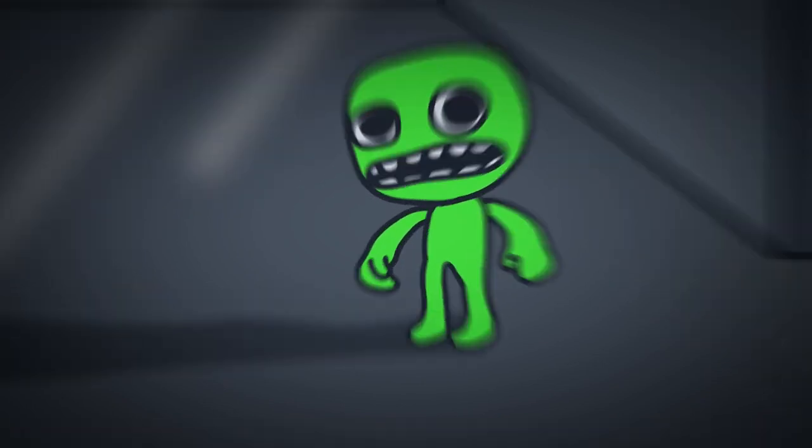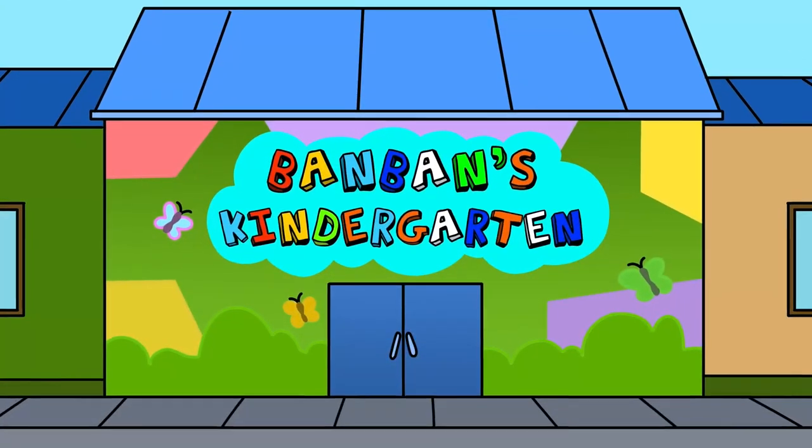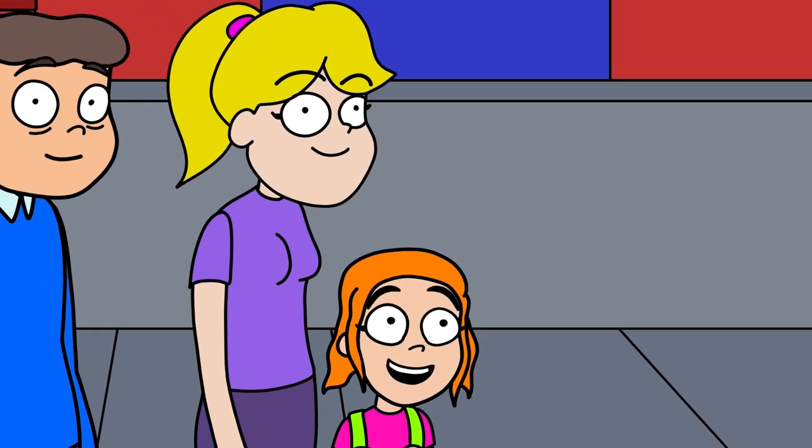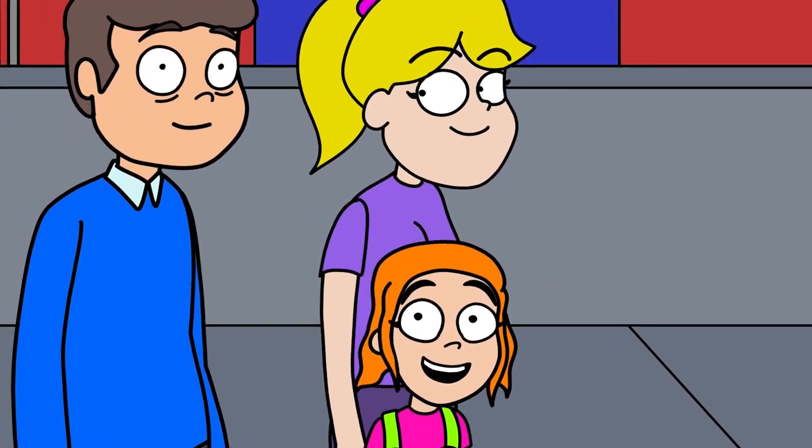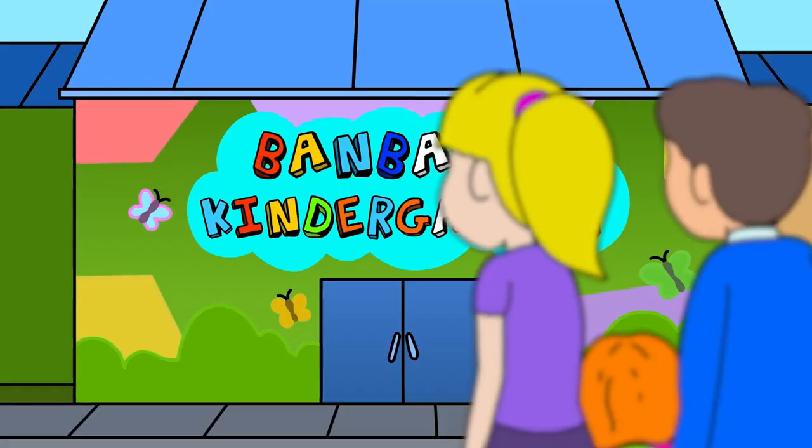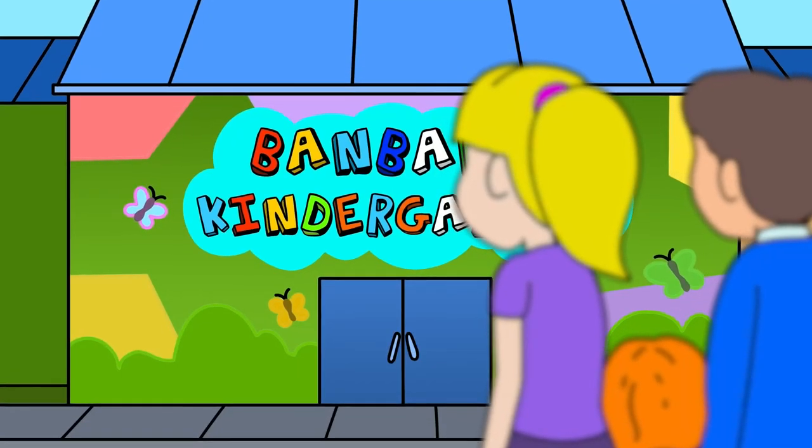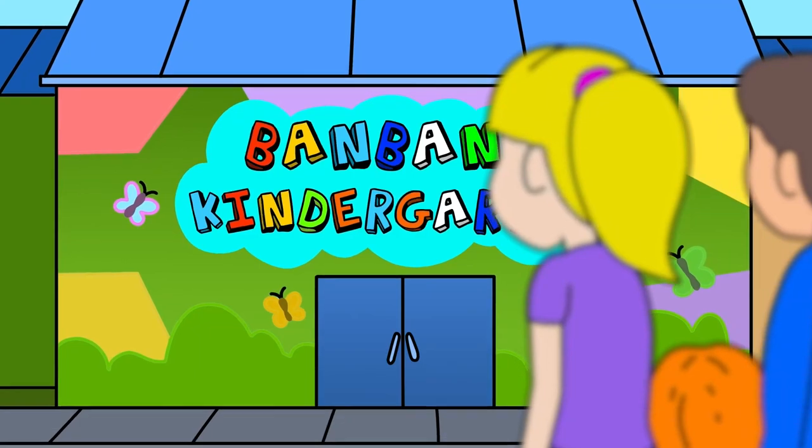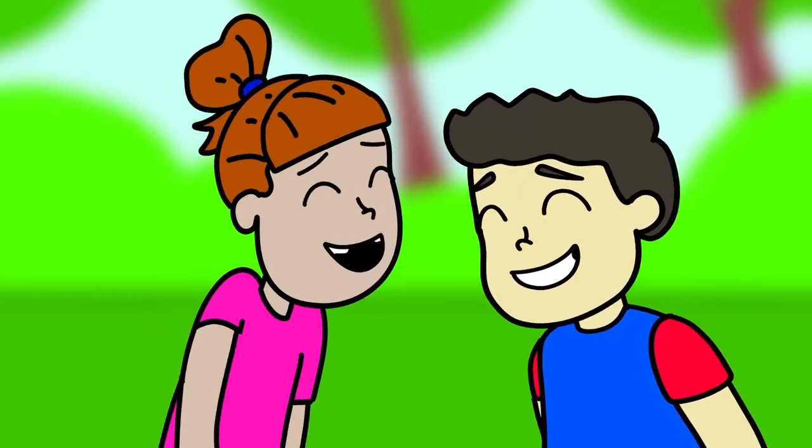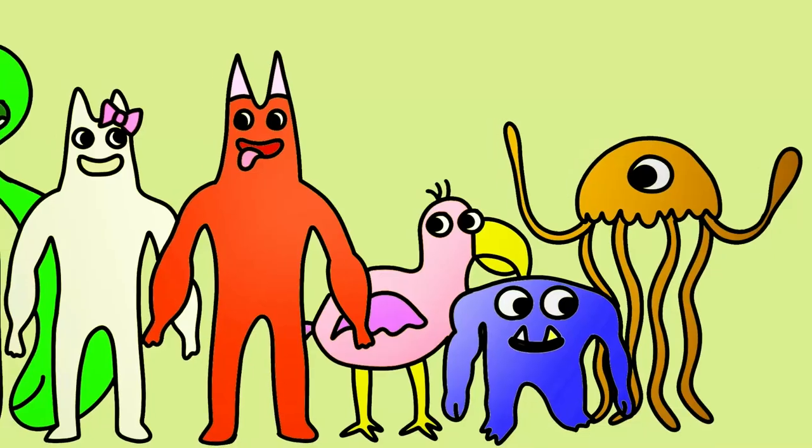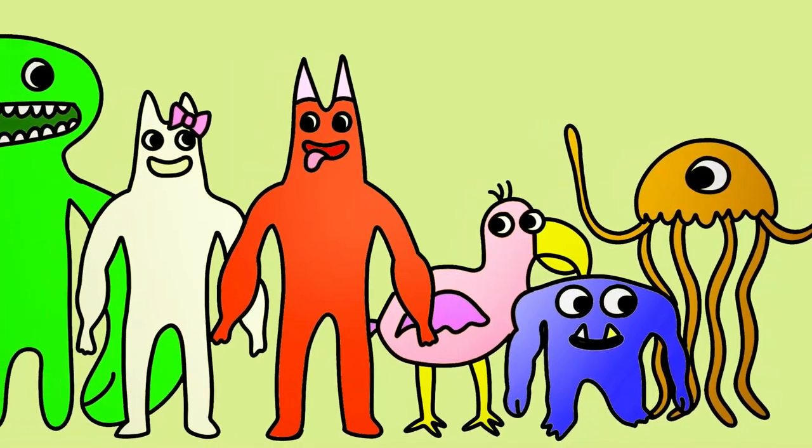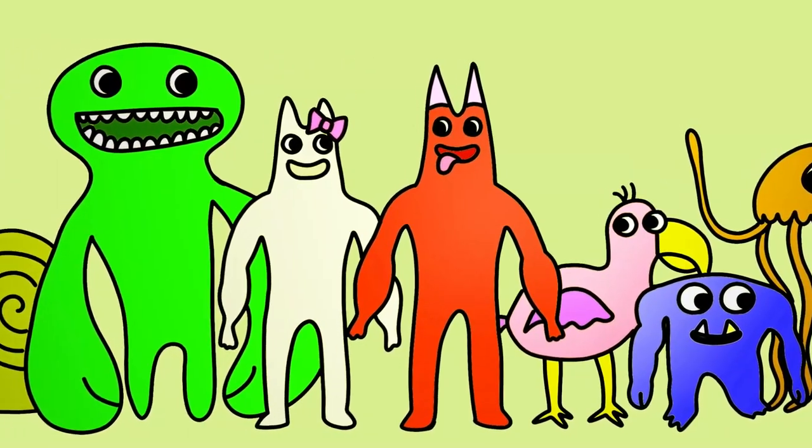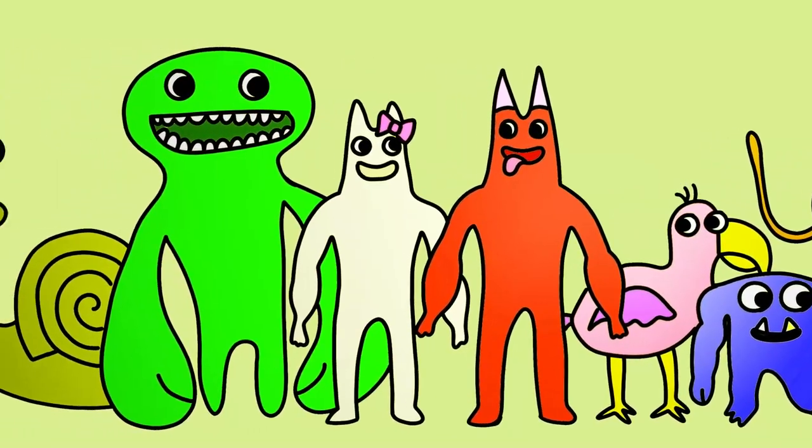It had all begun several years before, way back when people had foolishly believed Ban Ban's Kindergarten was exactly that, just a harmless daycare with nothing nefarious going on. And it was, at least in the beginning.